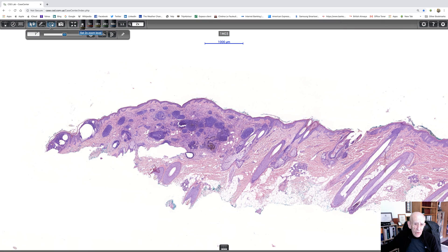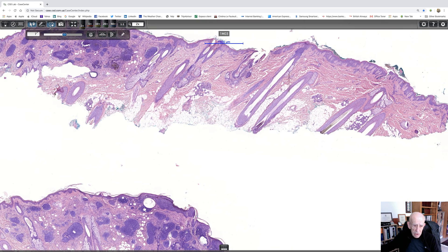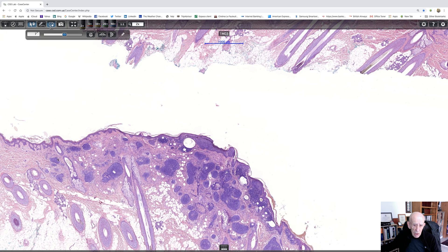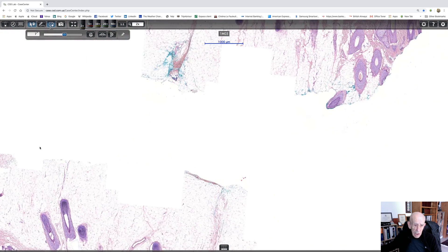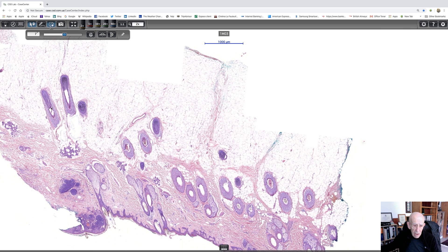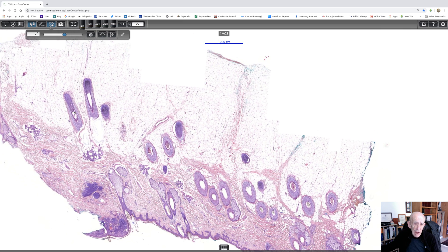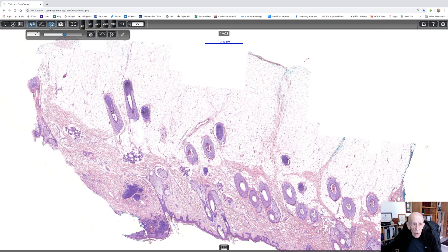There was a third bit, so I just wanted to make sure we're not missing anything important. Here's the third bit — and no, it's just an edge. I hope that's been of some interest to you. It's a beautiful example of a very typical trichoblastoma. Thank you very much for your attention.